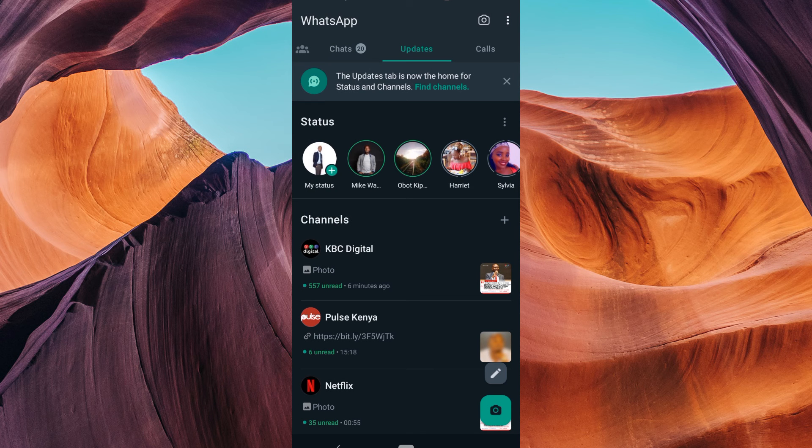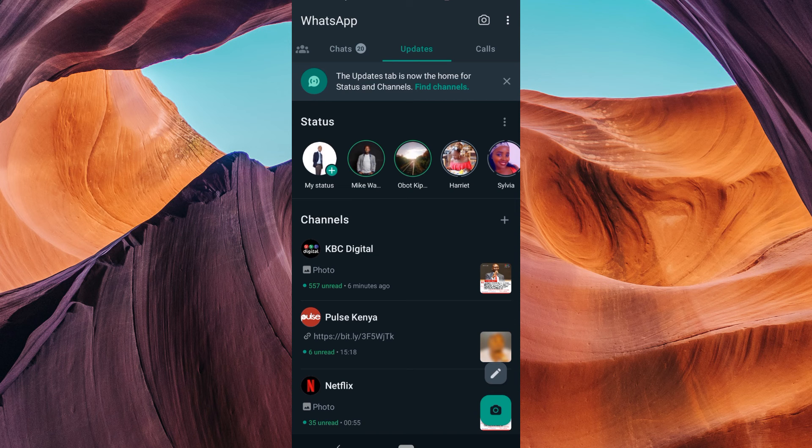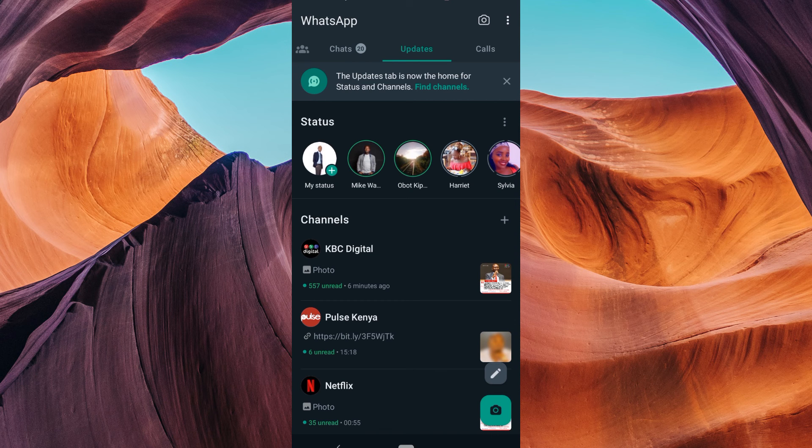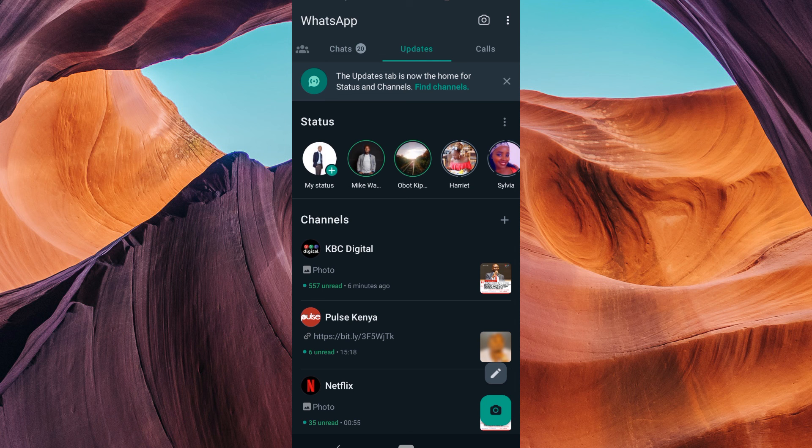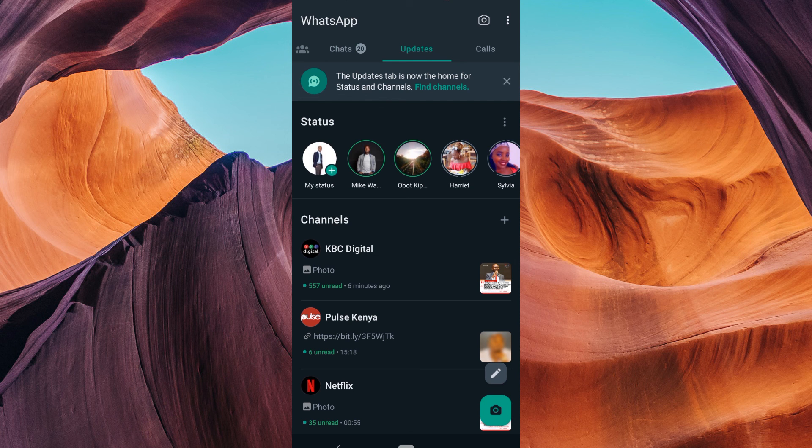There you have it. You've successfully learned how to stop seeing someone's WhatsApp status without blocking them by muting their updates. It's a convenient way to keep your status feed peaceful.